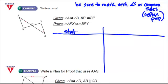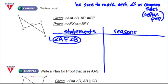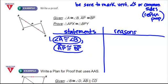In our first proof, the first statement is always what's given. I'm given that angle A is congruent to angle B — in the picture, each has one arc mark. I'm also given that segment AP is congruent to segment BP — each has one tick mark in the picture. That gives me two congruent statements, but I always need three pieces to prove two triangles congruent.